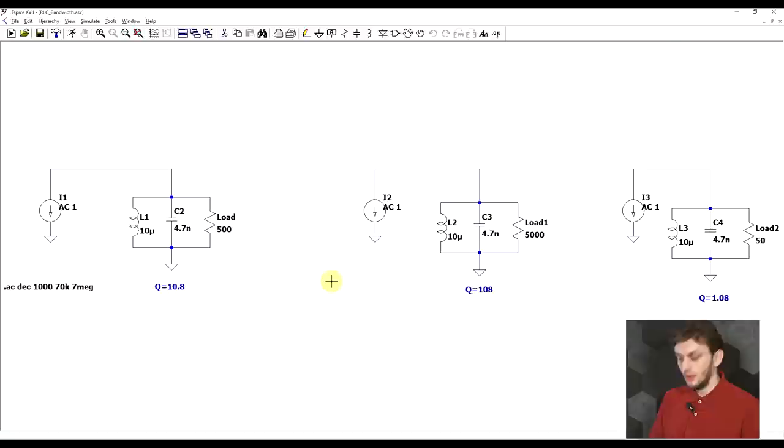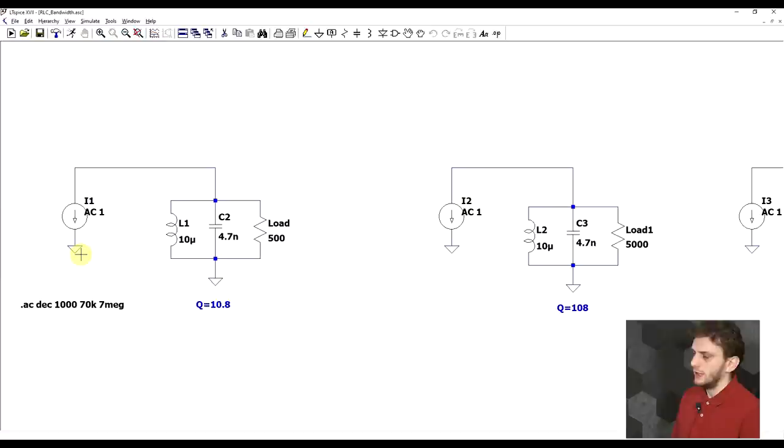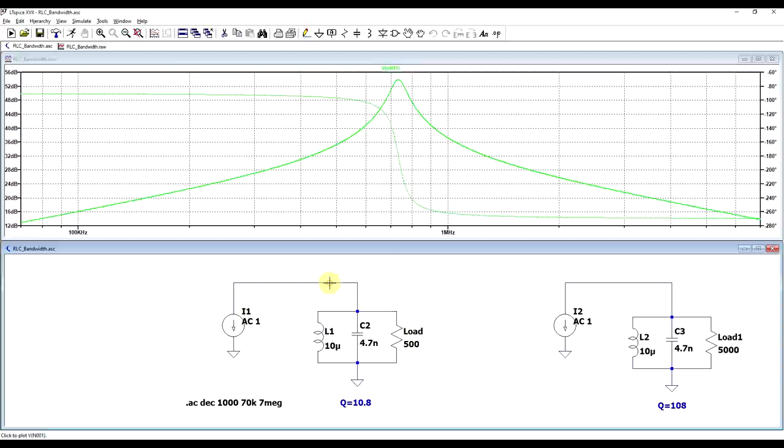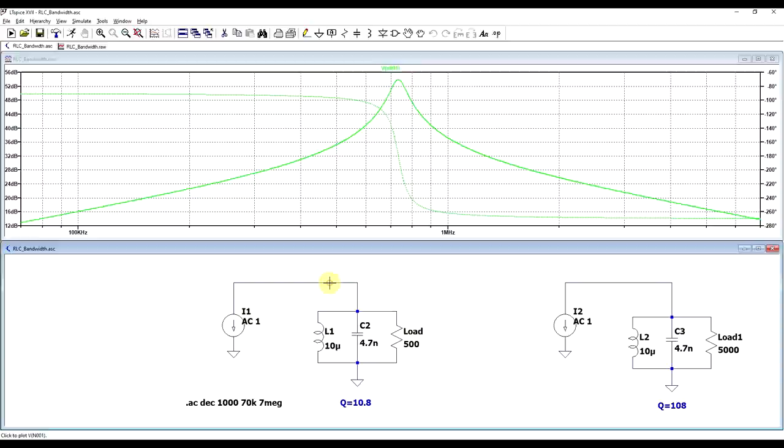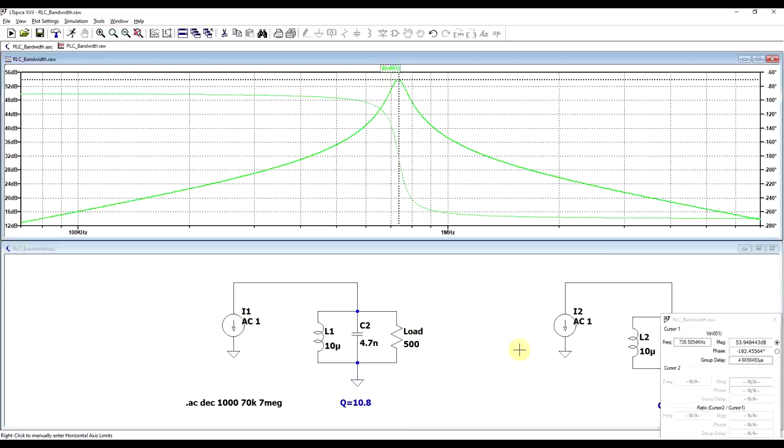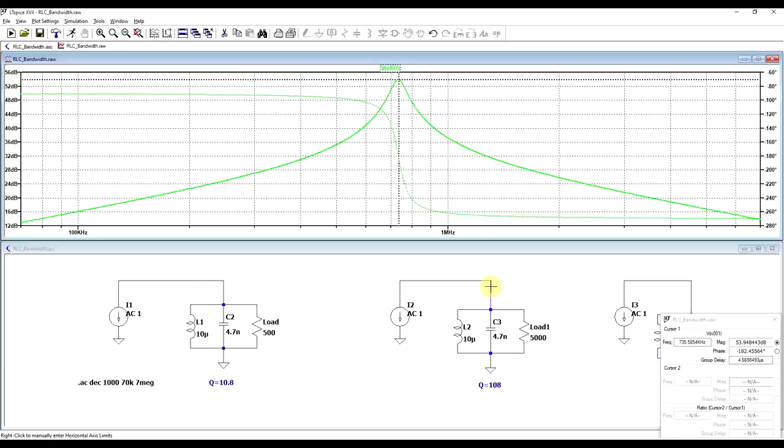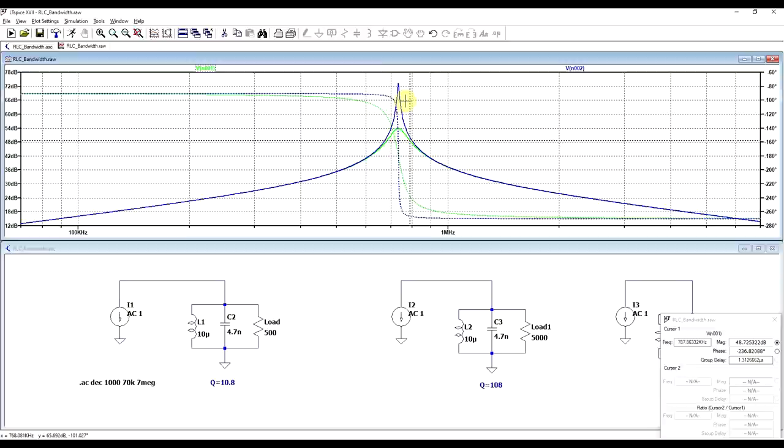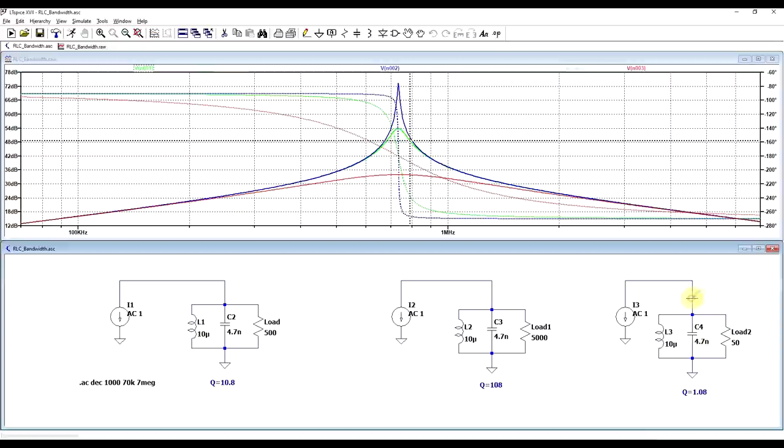So we can again analyze our previous circuits, but this time perform an AC simulation to get a sense of the impedance of the circuit. And from this, we can determine the bandwidth. So if we look at our first circuit that had a Q factor of 10.8, we see the resonance frequency at about 730 something kilohertz, and then we see how its impedance drops off to the left and to the right. If we check out the other circuit, so the one with 108, we can see that we have exactly the same resonance frequency, but the minus three decibel interval, which is defined as the bandwidth, is much, much narrower.